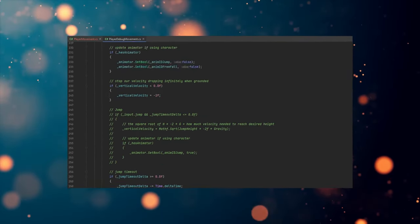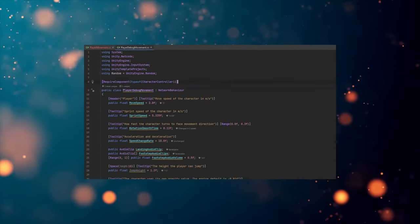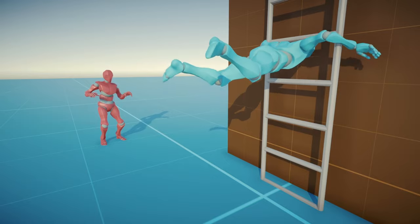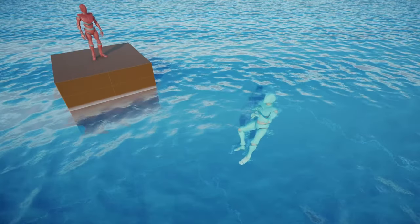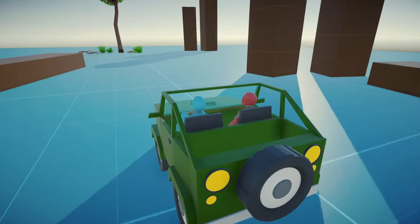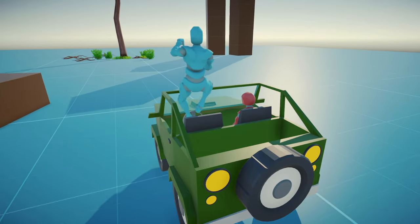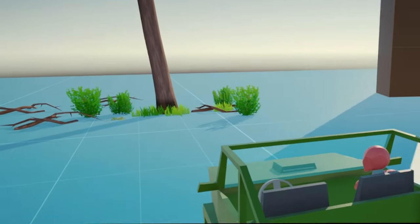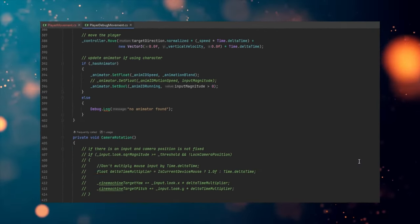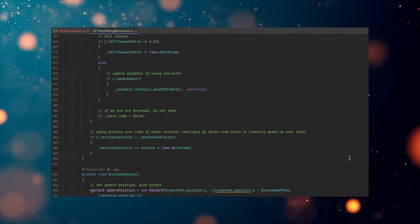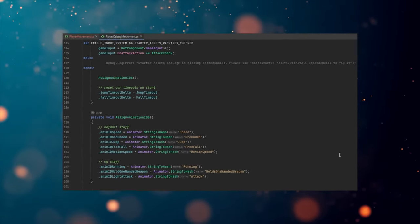Naturally, it becomes very easy to mess things up. Just picture your character swimming up on a ladder, or climbing while submerged — and of course you don't want anything like this happening while driving a car. Not exactly the gaming experience you're aiming for. What once was an elegant codebase becomes a maintenance nightmare, prone to bugs and challenging to extend.